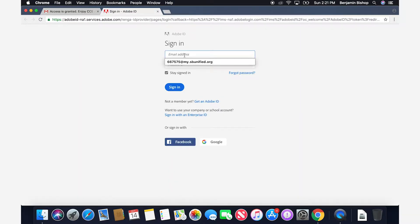You will then be prompted to log in to Adobe. Please do not make a new account. The school district has already created an account for you. You will be logging in using your district provided student email: studentid at my.sbunified.org. Pay attention because this login process is the same whenever you are logging into Adobe.